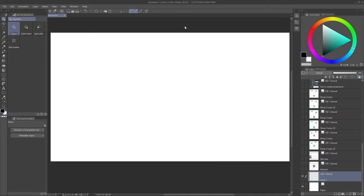Hello, this is Tamil. I will go over simple perspective rules, then I'll get into Clip Studio Paint tools for creating perspective and how to manipulate it. It has really great options and features. Let's get started.